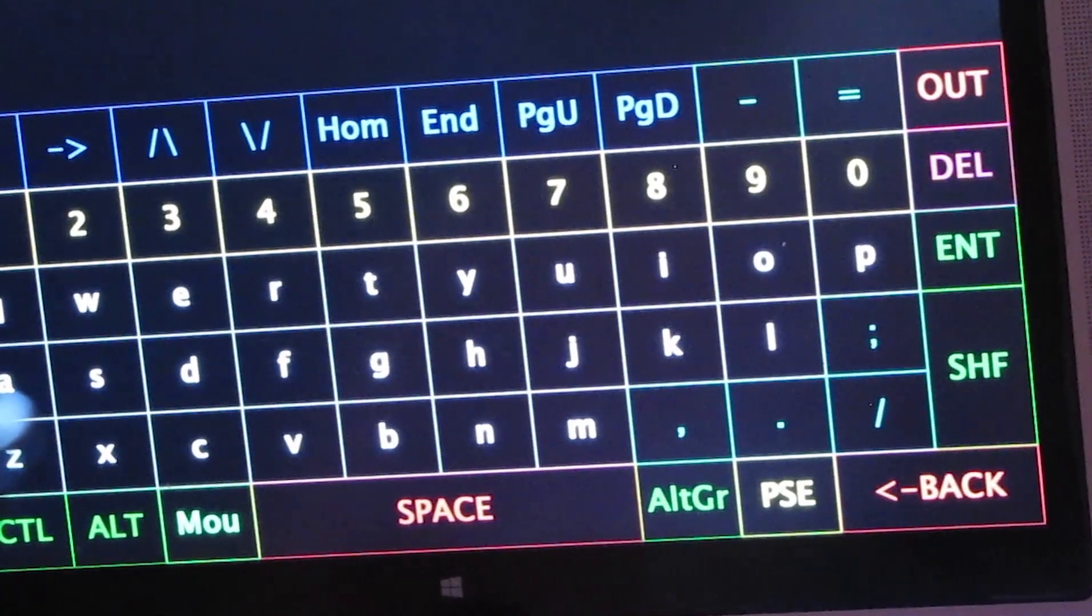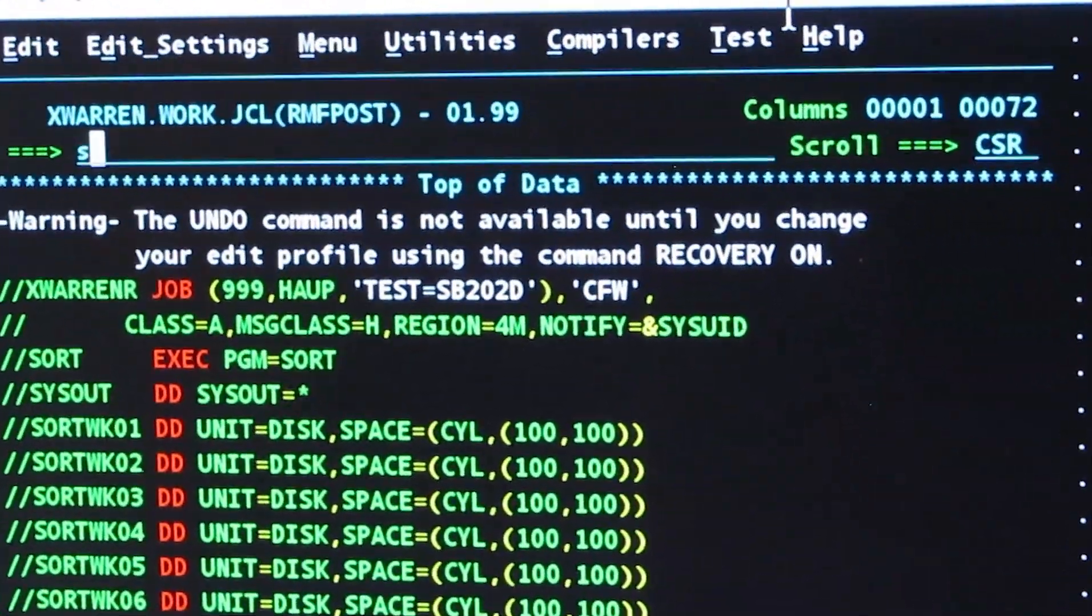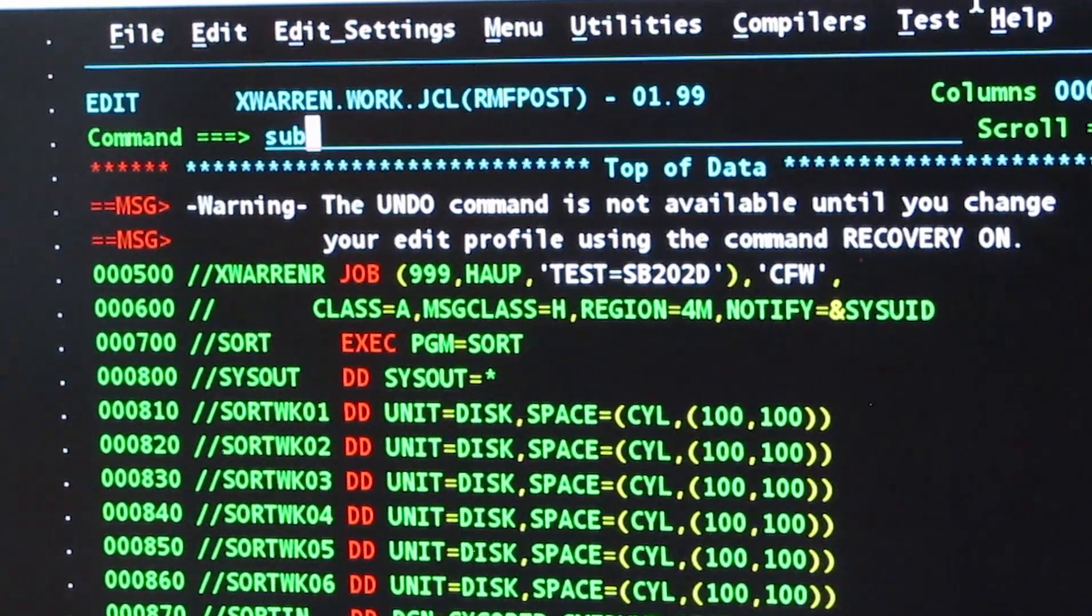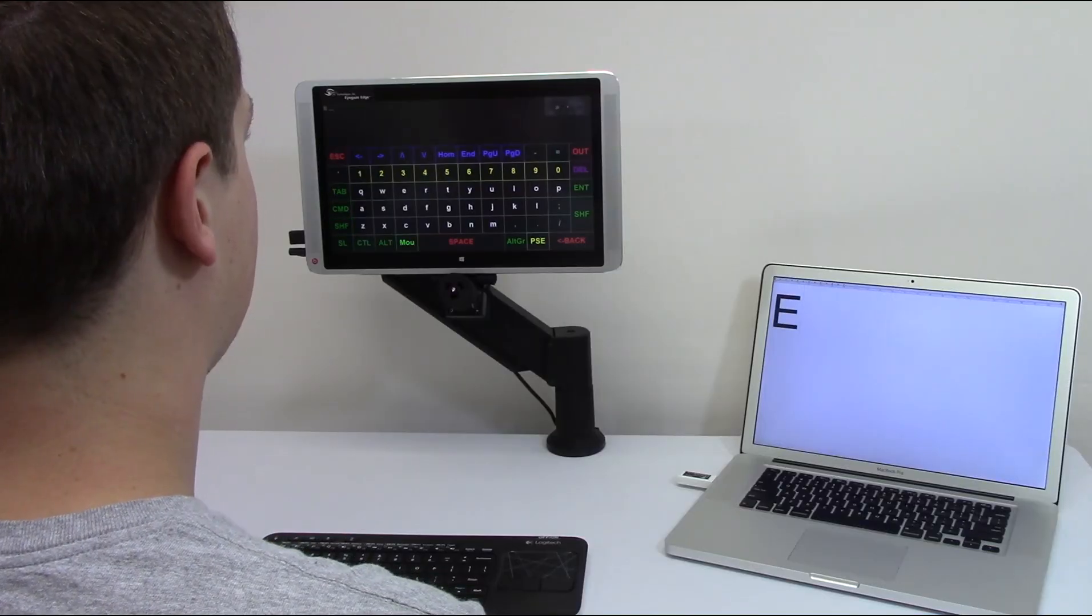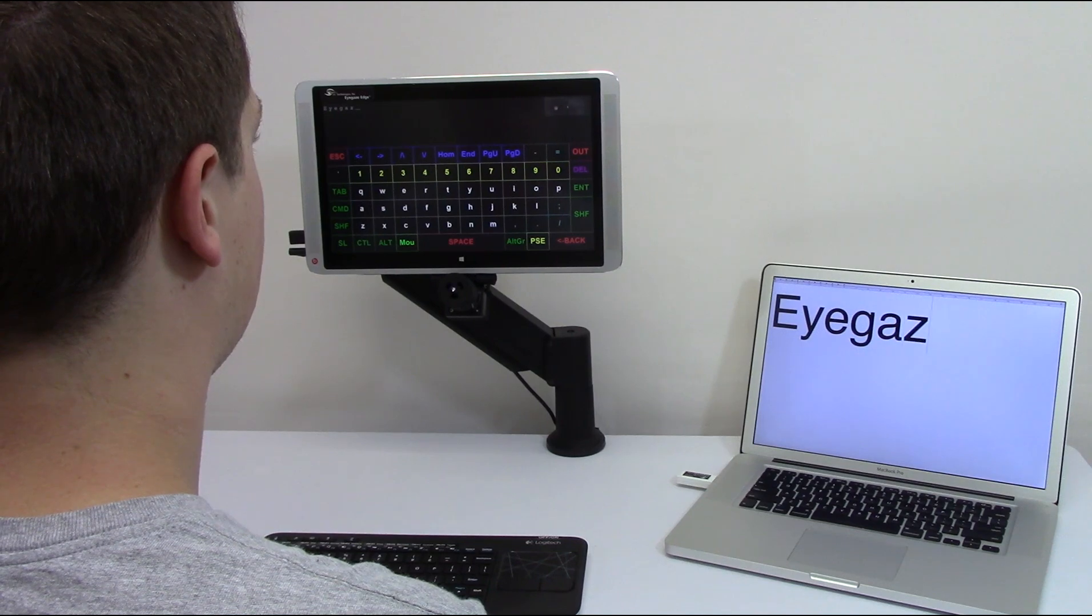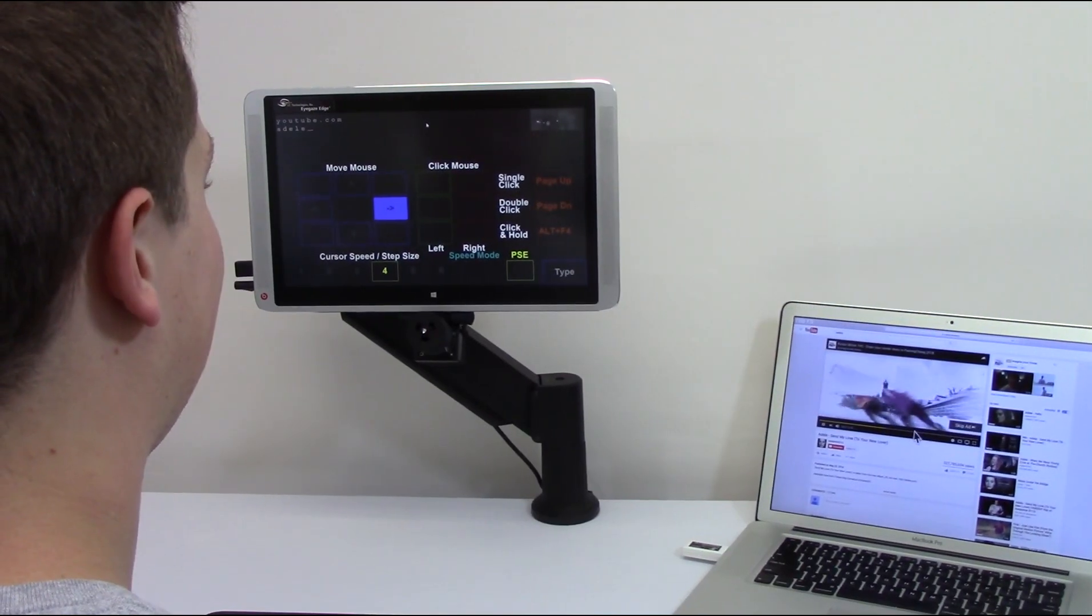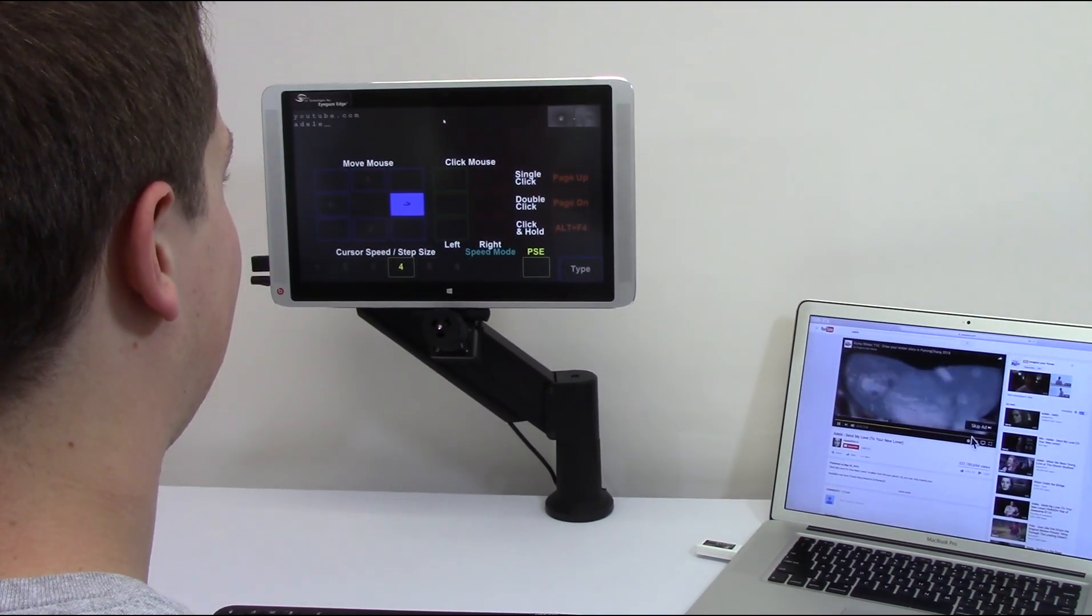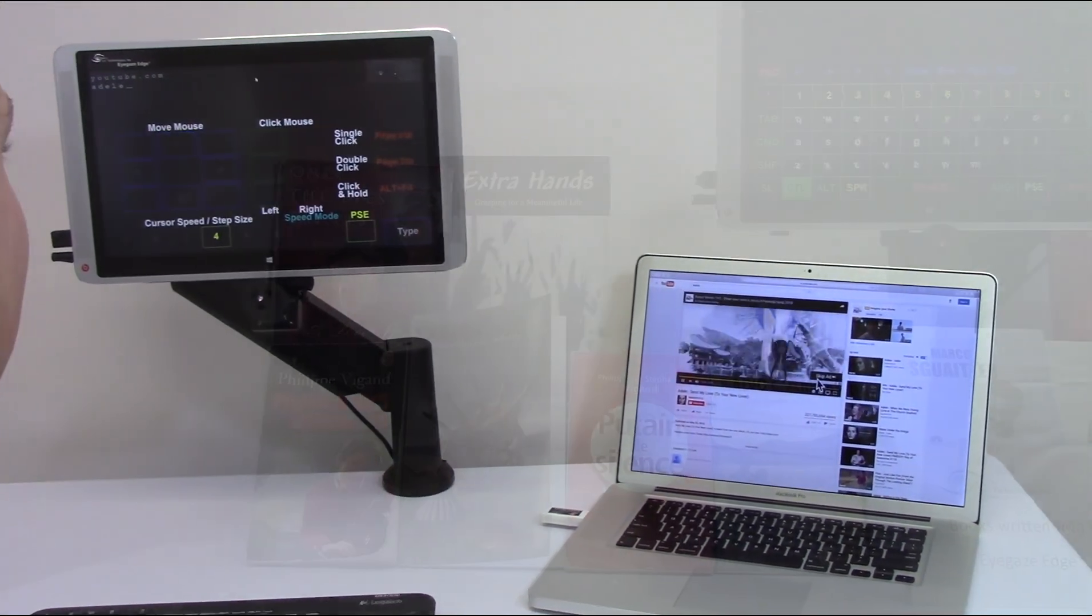For our EyeGazeEdge users who continue to work and need computer control, the EdgeLynx acts as a keyboard and mouse for any PC, Mac or Linux computer system. Anything you can do with the keyboard and mouse, you can do with the EyeGaze EdgeLynx.